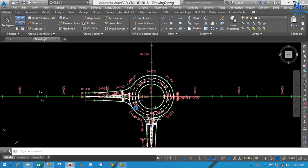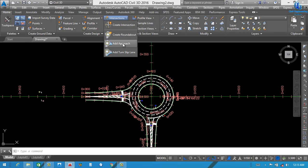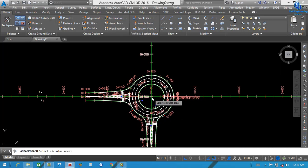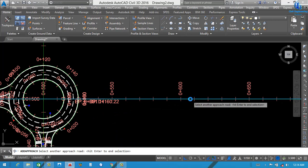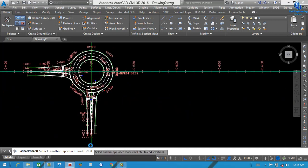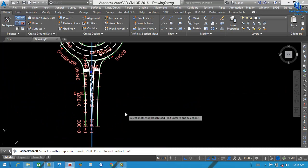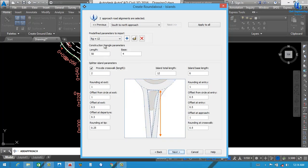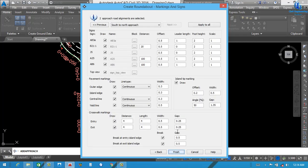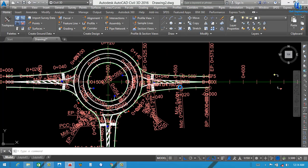Now we also want to add here one more approach, because normally two roads are not yet shown. We also need to add another one. For that, go to Intersection, then Add Approaches. Click here, select the Circular Area — this circle — then select the Approach Road. I select this one, then select another approach road, and hit Enter. You can see the basic detail dialog — select 25, everything else is okay. Next, next, and the remaining road is complete.